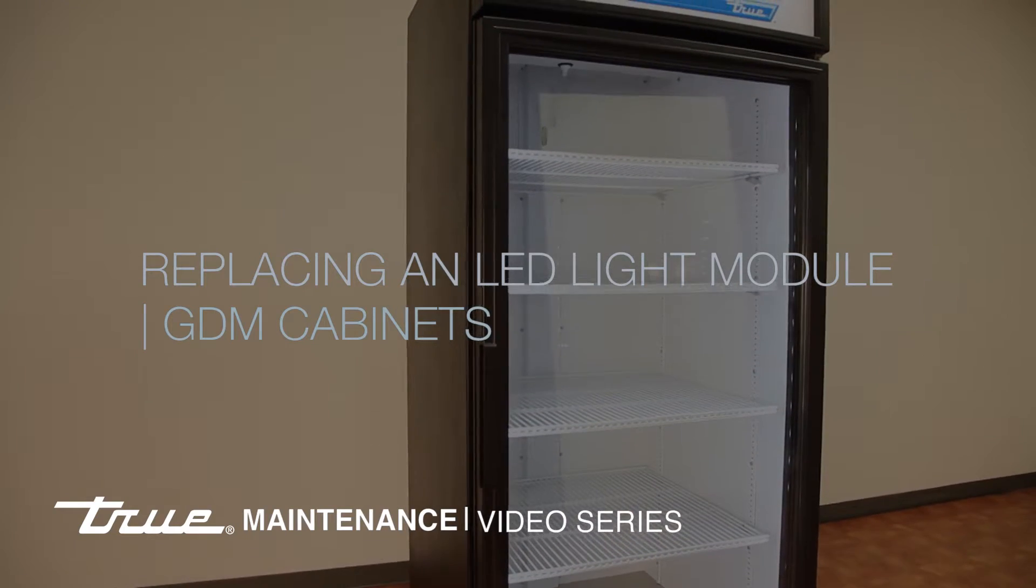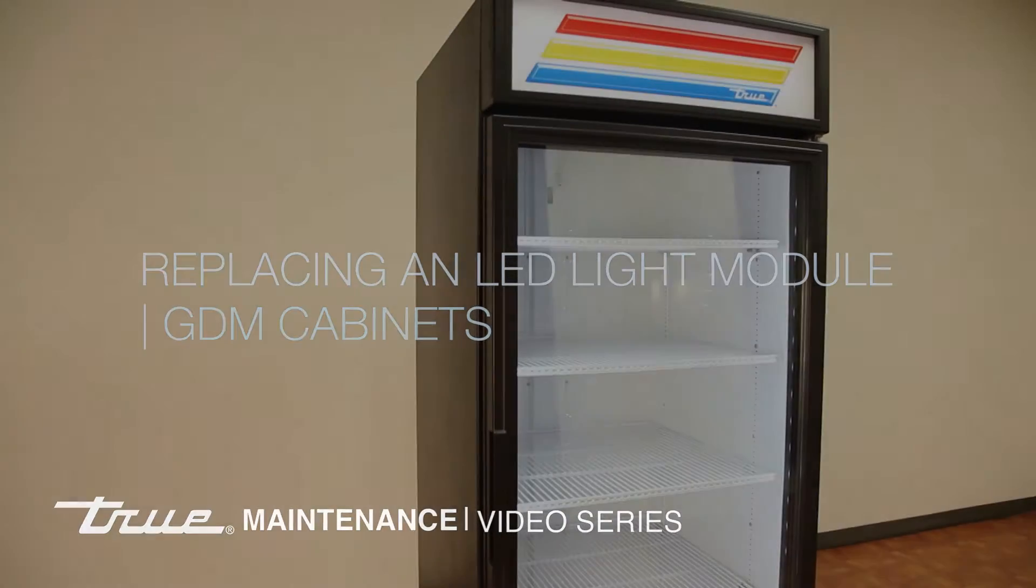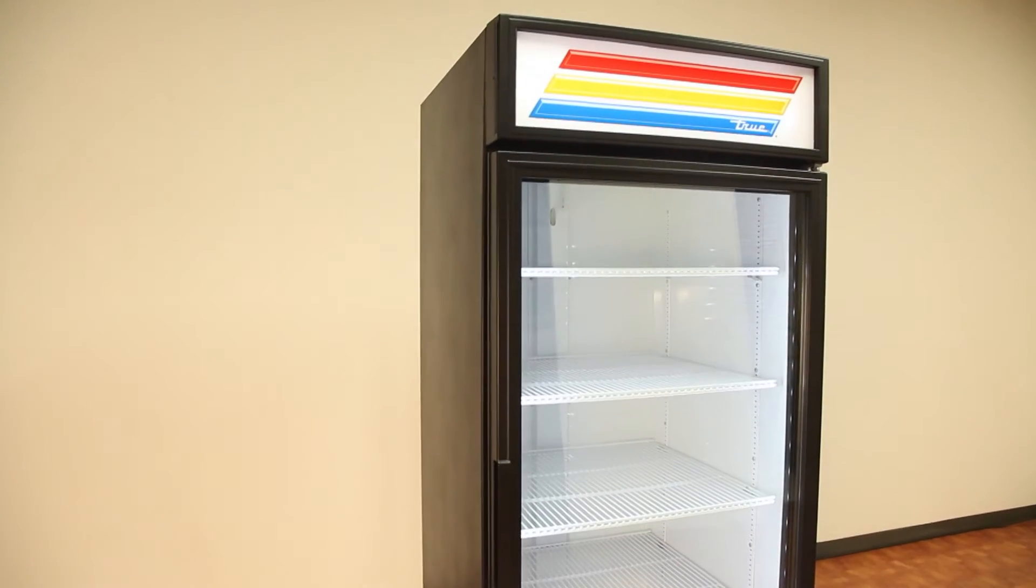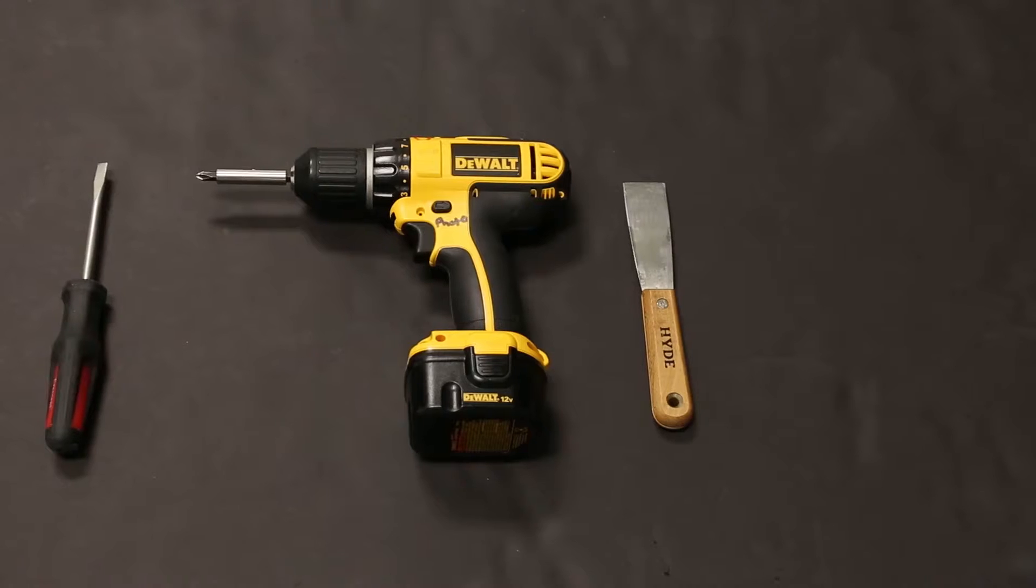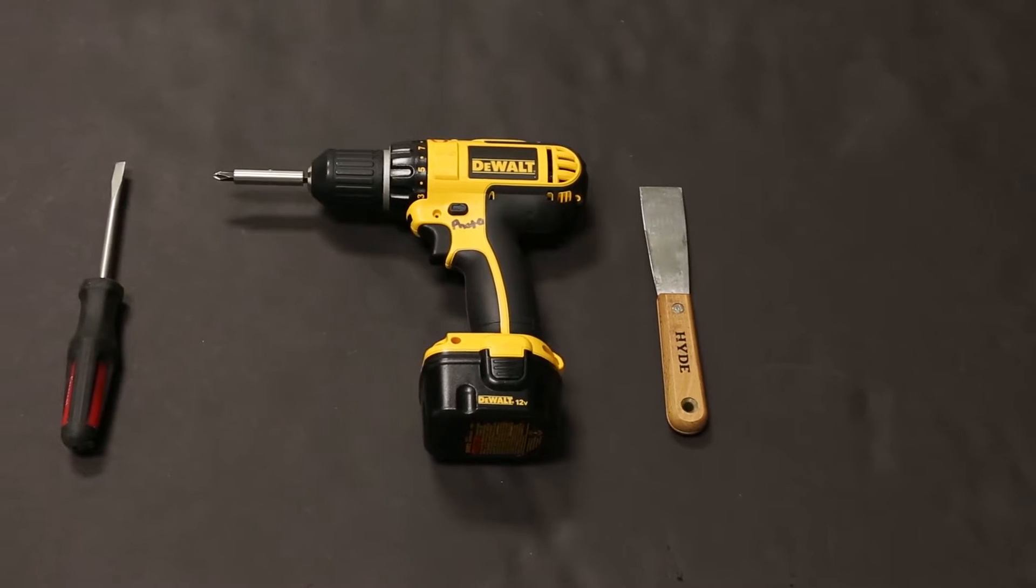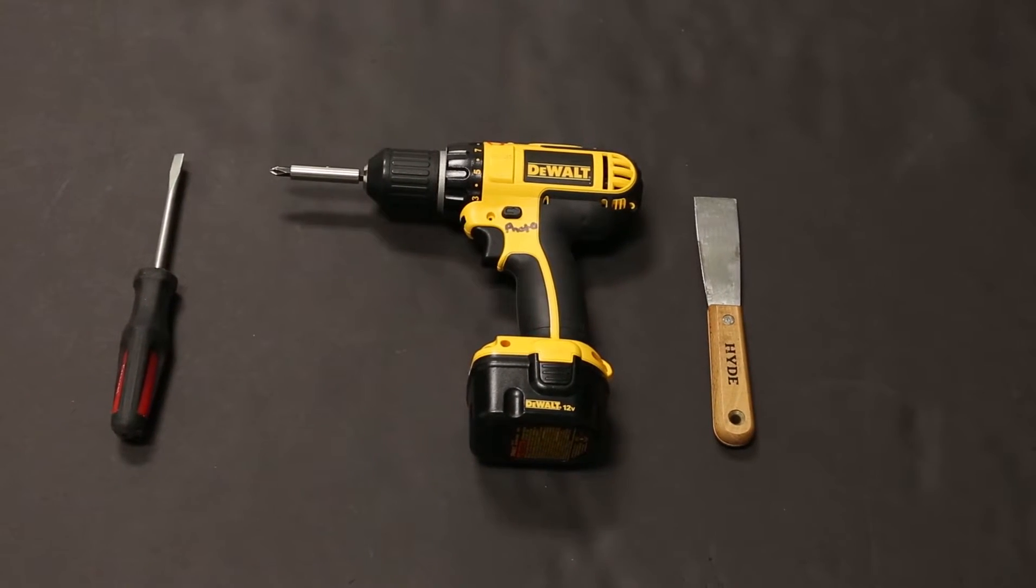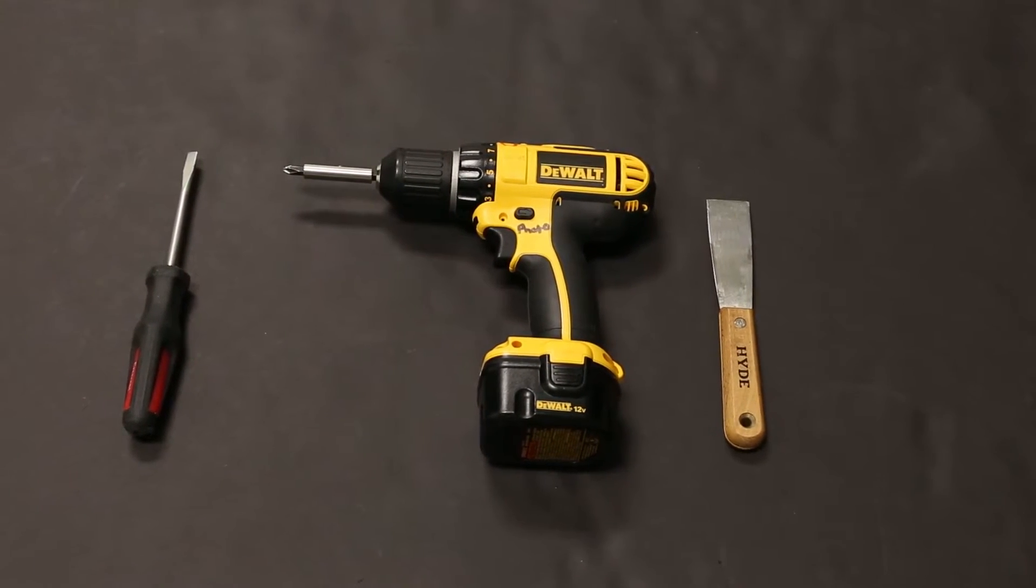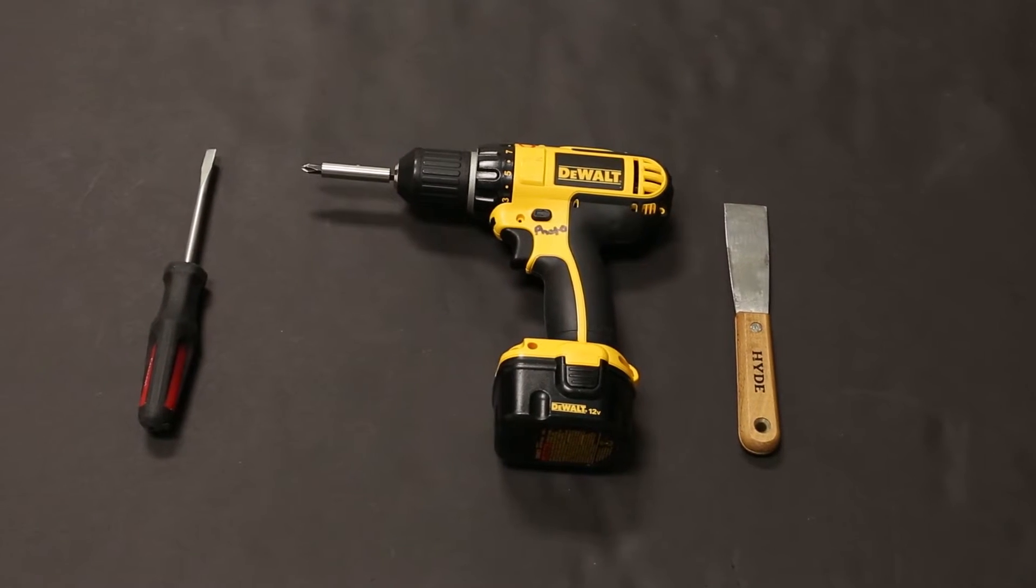This video will demonstrate how to replace and install an LED module on a GDM swing door cabinet. Tools needed to complete the task include a standard screwdriver, a cordless drill with Phillips bit, and a putty knife.